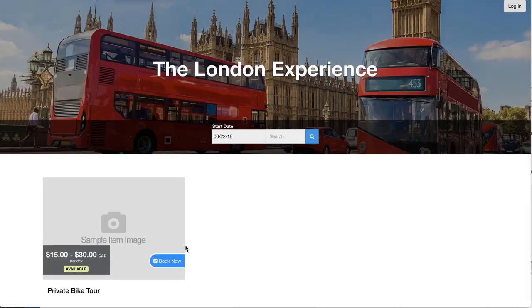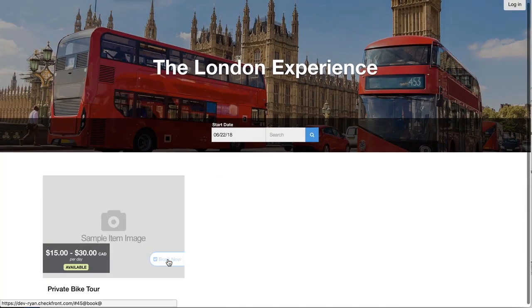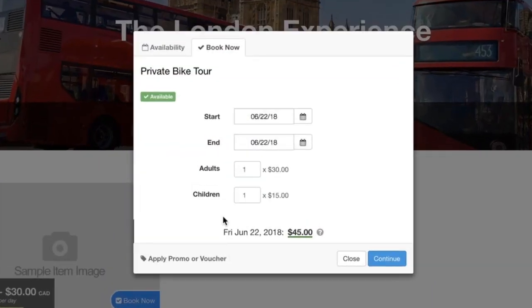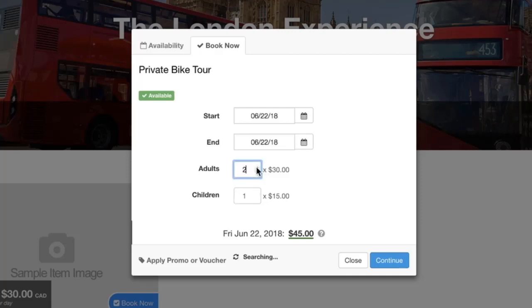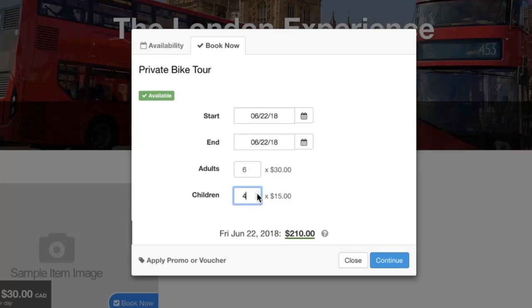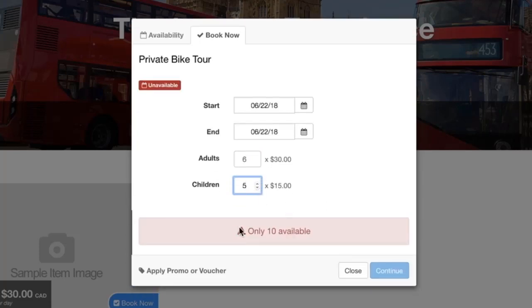So now you can see if we go into the private bike tour item, there's those two parameters that we set up, and I have the additional item that's attached to both of these. So if I add any combination, if we go to 6 and I add 4, everything's fine because I have my group capacity of 10. And as soon as I go above, it tells me that there's only 10 available because of the hidden item that's controlling the capacity of the tour.